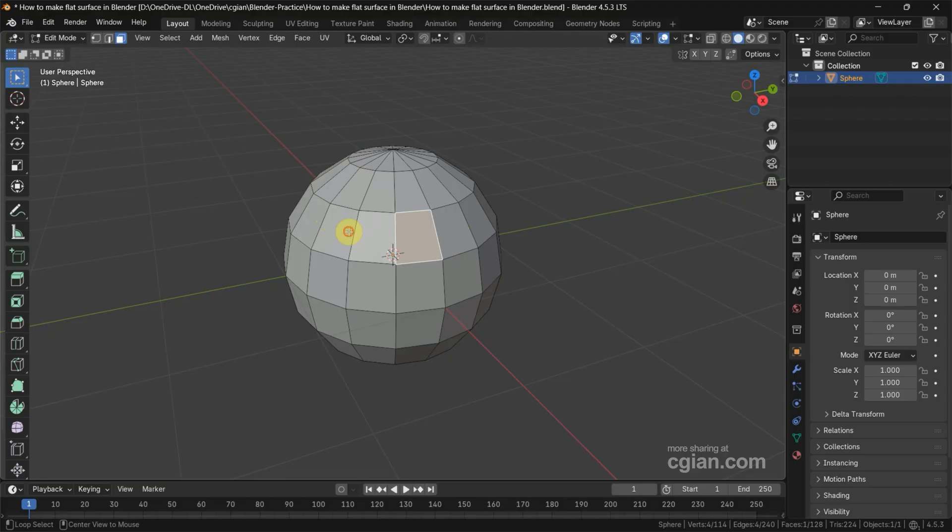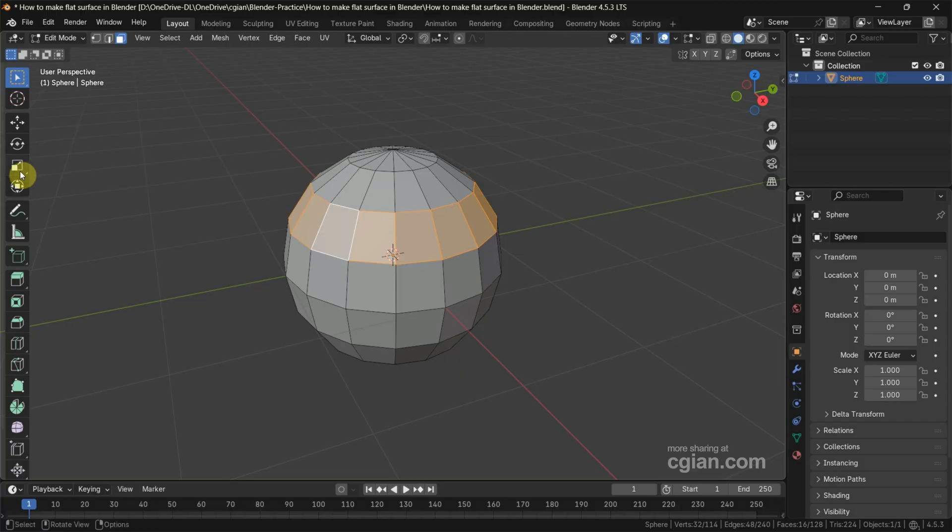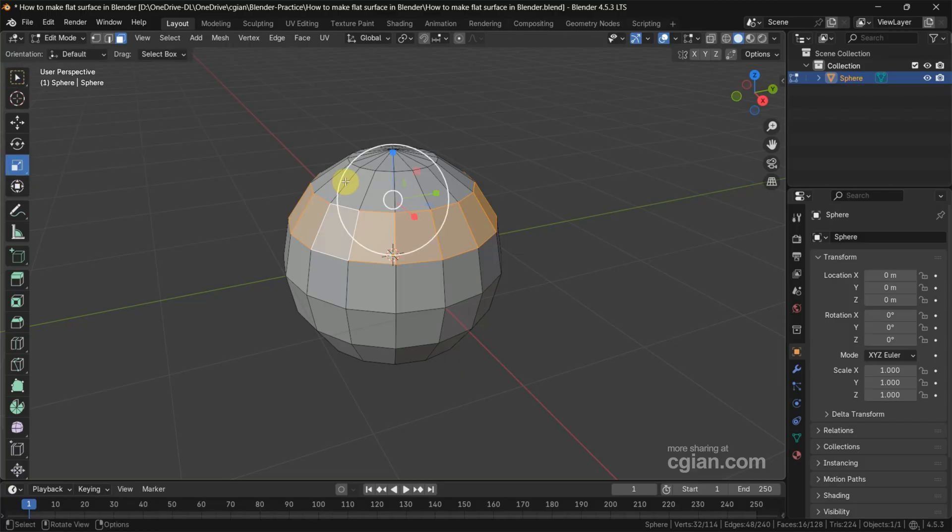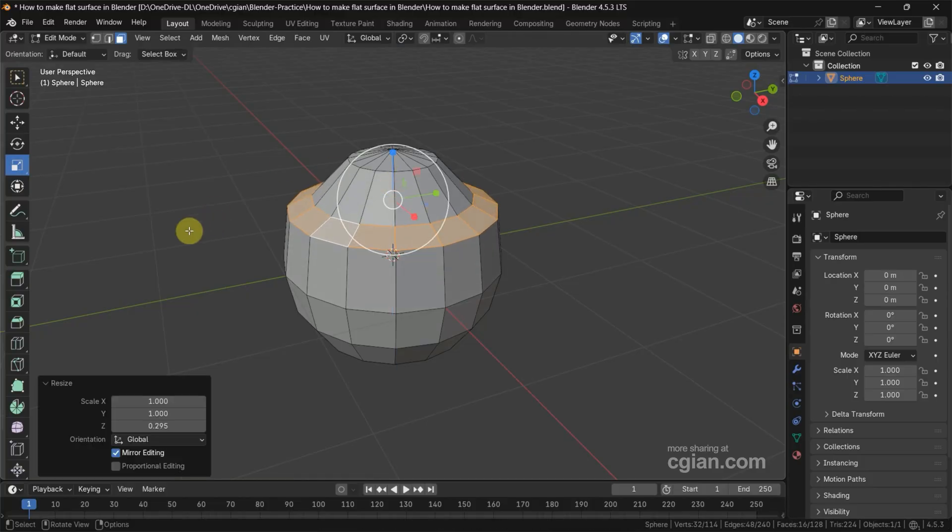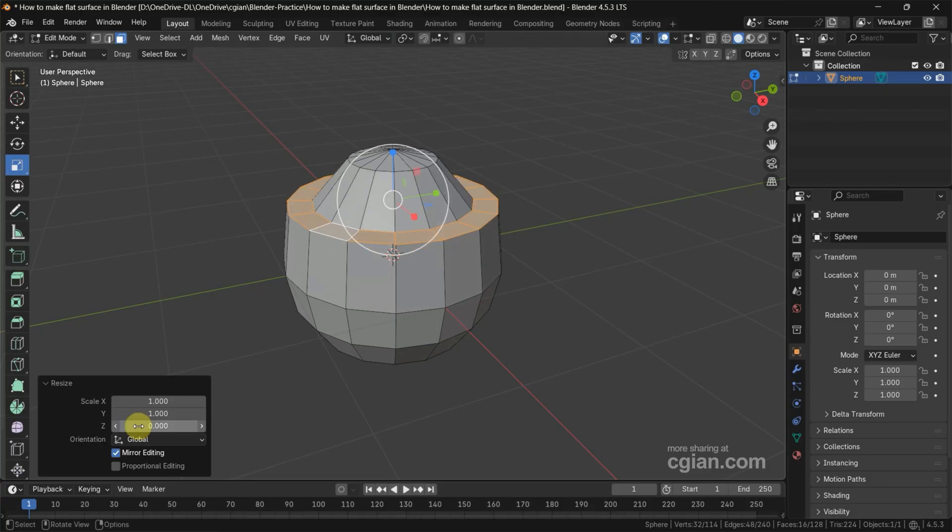Alt and click to select this face loop, and then we can go to the scale tool. We can scale it in Z direction, and then go to the panel or the resize panel and type 0 in Z.